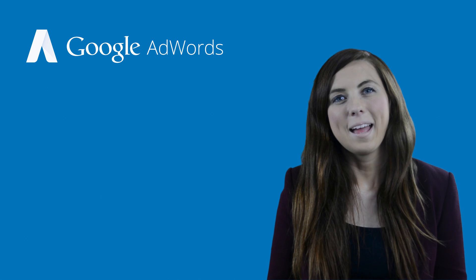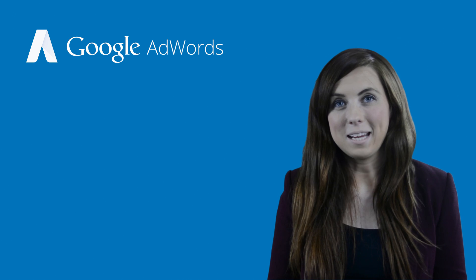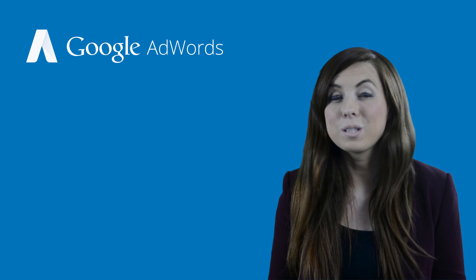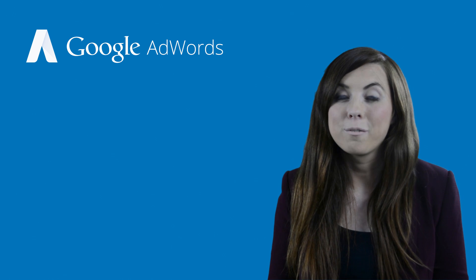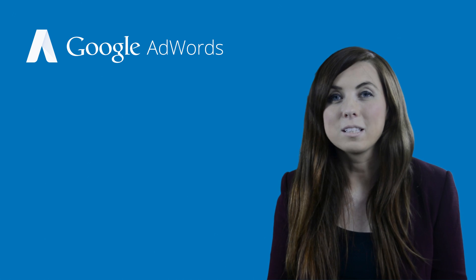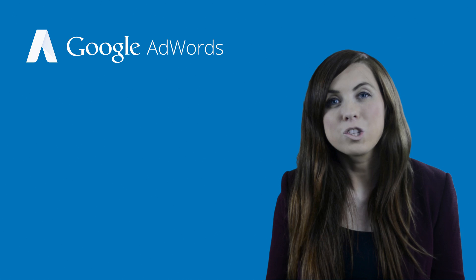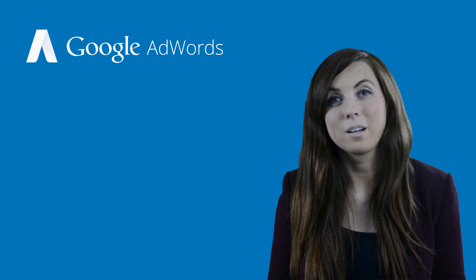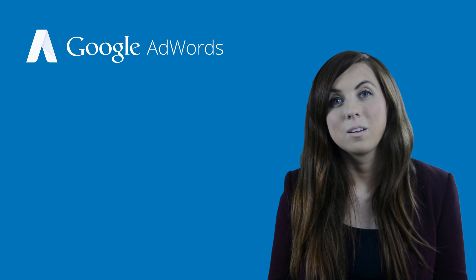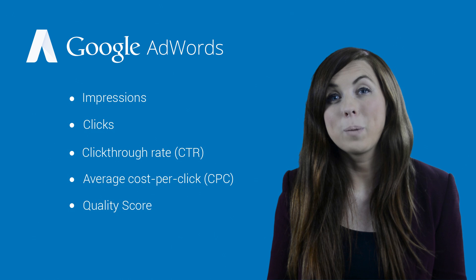So if you're running a standard campaign on the Google search network, which is what we recommend for newer advertisers, what are the most essential performance statistics you should monitor? We recommend these few below.